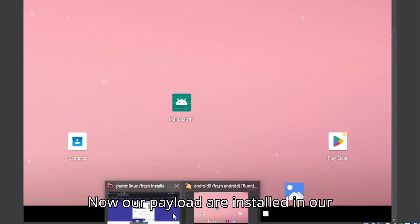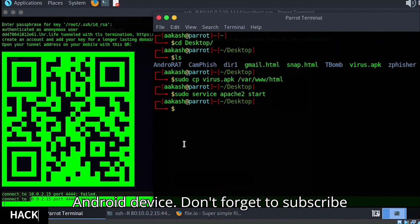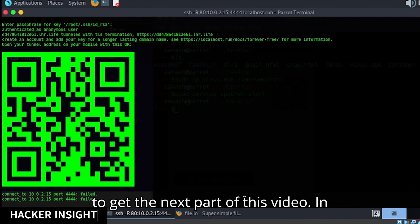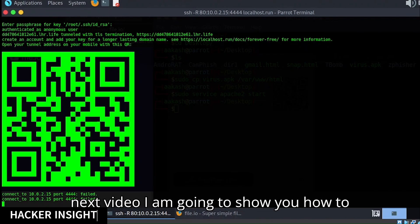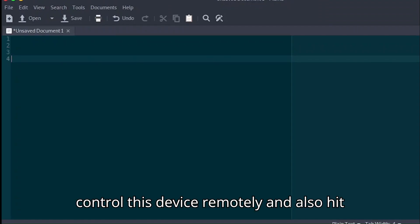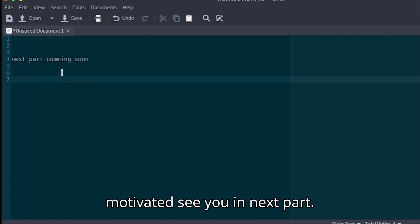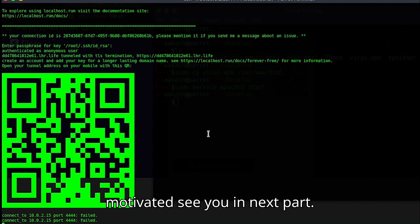Now our payload is installed on our Android device. Don't forget to subscribe to get the next part of this video. In the next video I'm going to show you how to control this device remotely. Also hit the like button to help me stay motivated. See you in the next part.